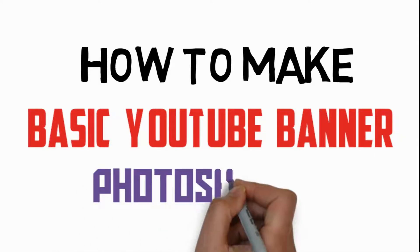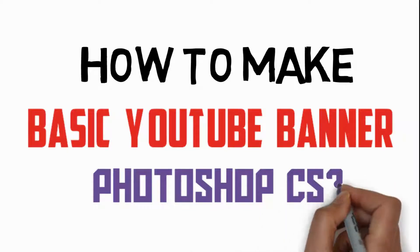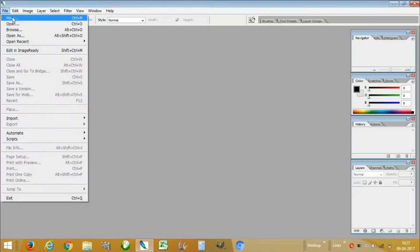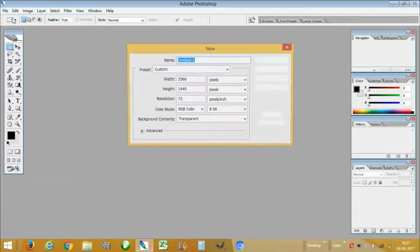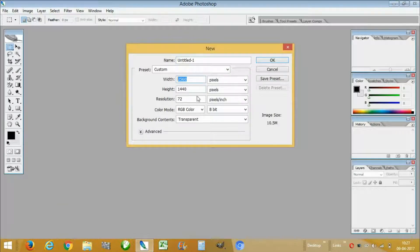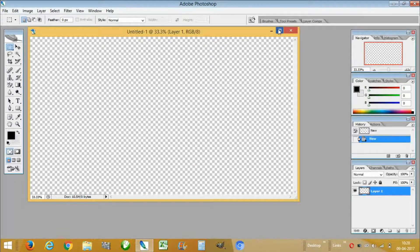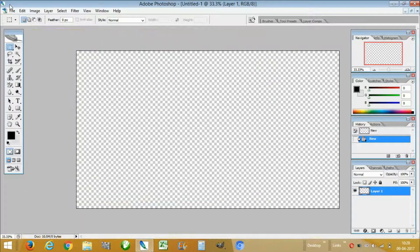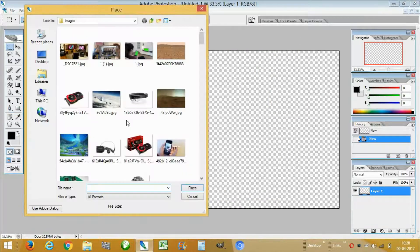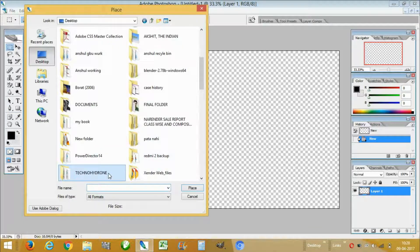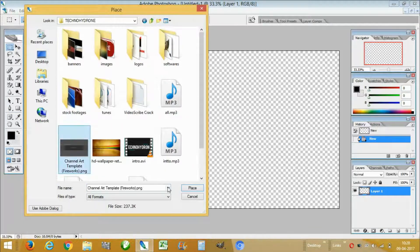Let's click on File, then New, and then choose a size which has 2560 in length and 1440 in height. Maximize the window and then place the template of the banner which is here.